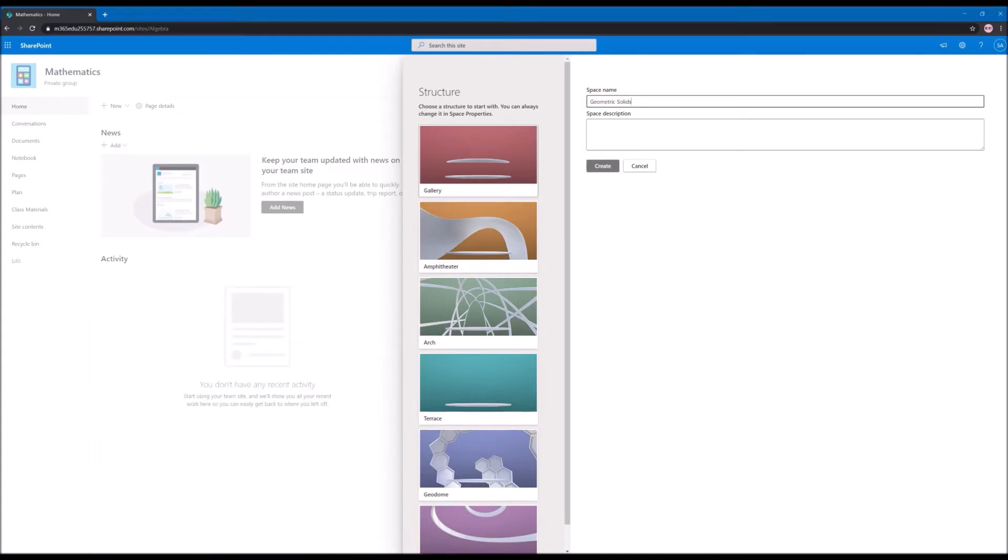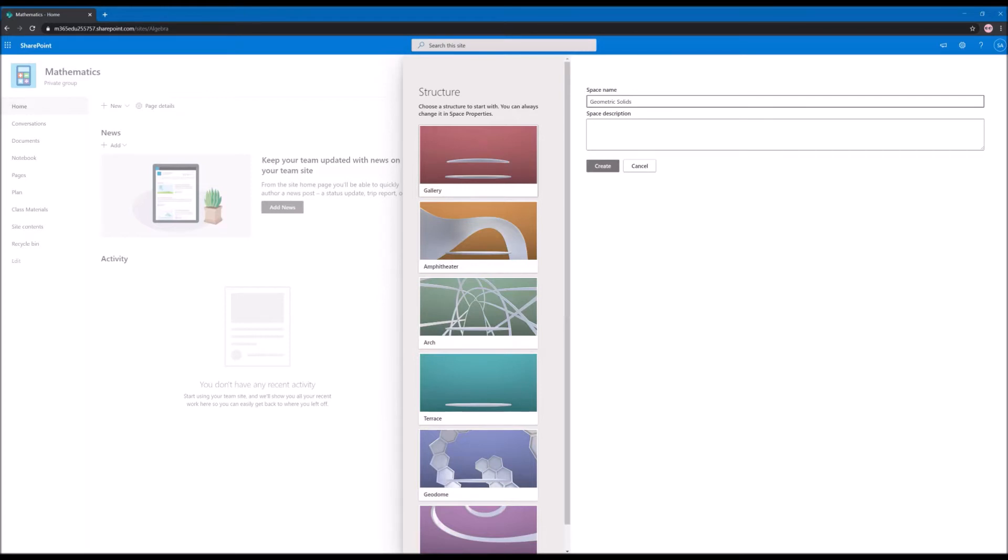Alternatively you can also provide a description, and you will need to select what is the structure. The structure is the stage where your elements will be displayed. For this scenario I want something simple as this will be used in classes. I don't want students to be distracted by the surroundings of the space itself. So I will proceed and select Gallery.